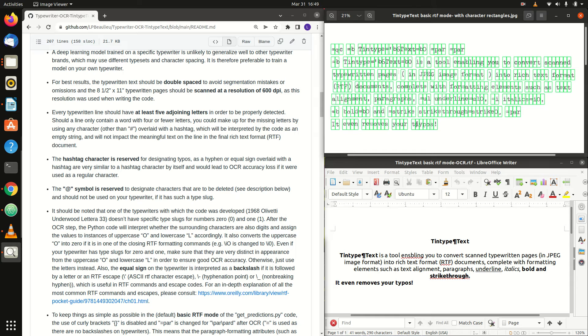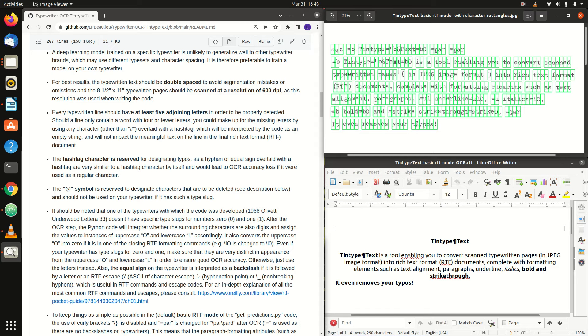It also converts the uppercase o into 0 if it is in one of the closing RTF formatting commands, for example backslash i capital O is changed to backslash i 0. Even if your typewriter has type slugs for 0 and 1, make sure that they are very distinct in appearance from the uppercase o and lowercase l in order to ensure good OCR accuracy.